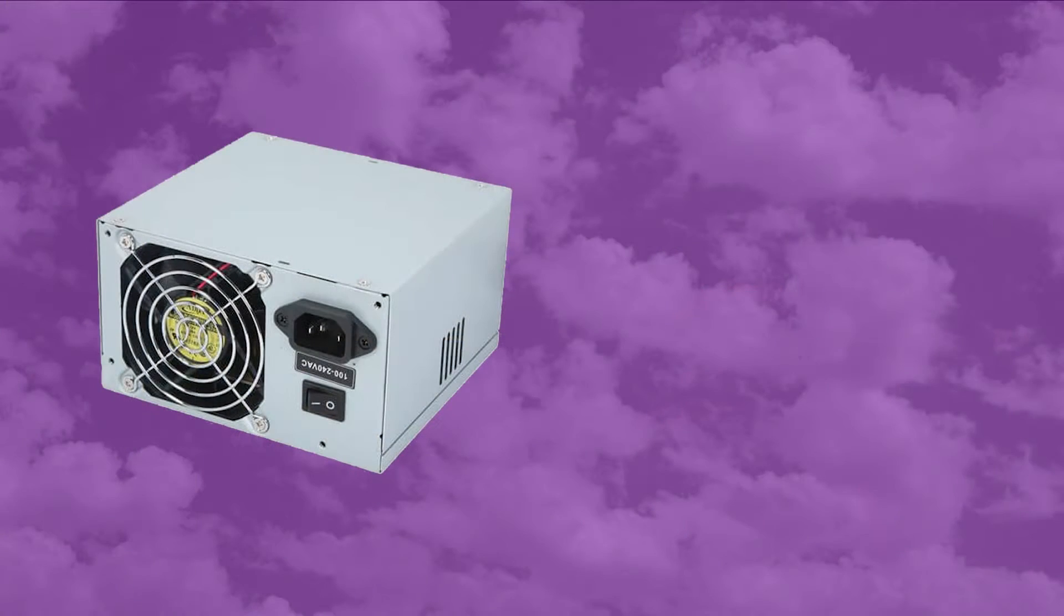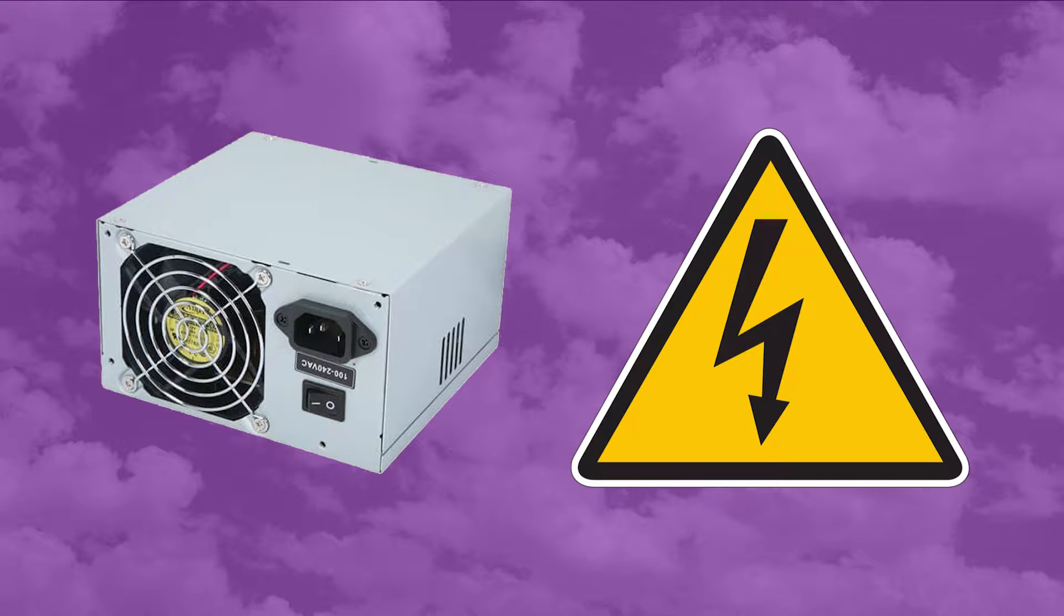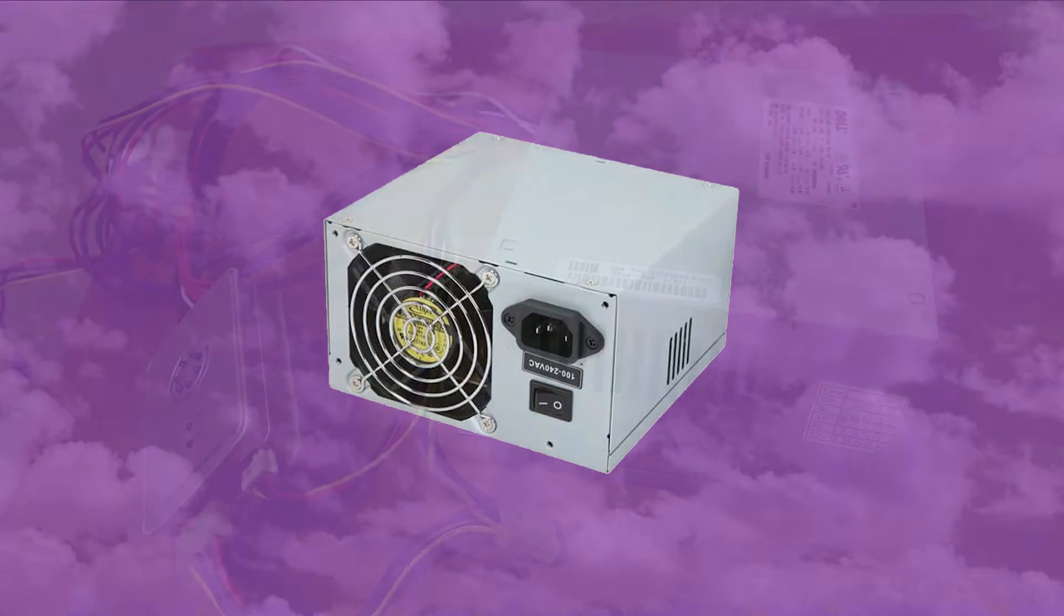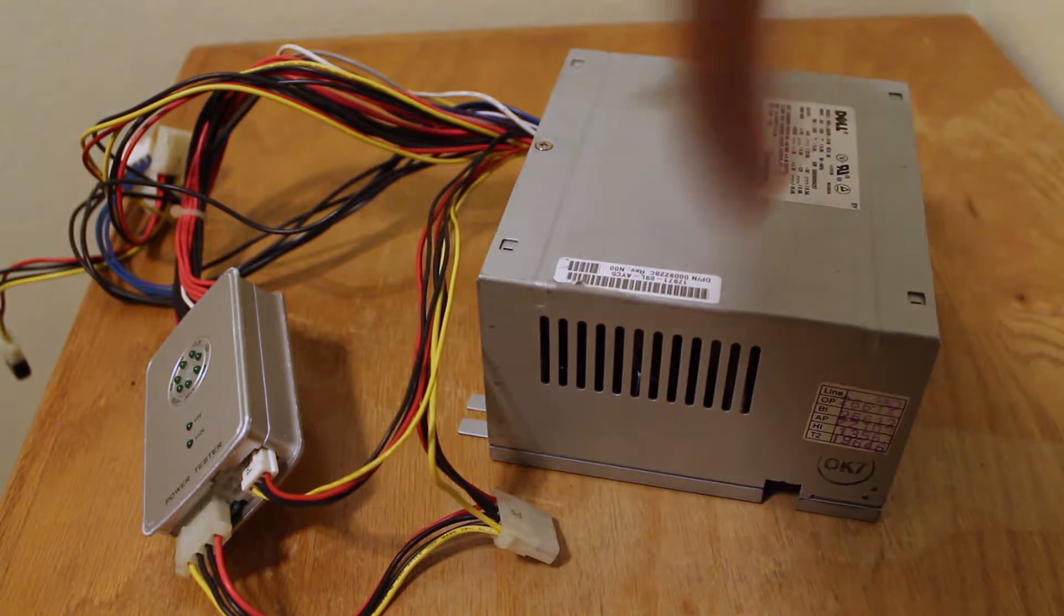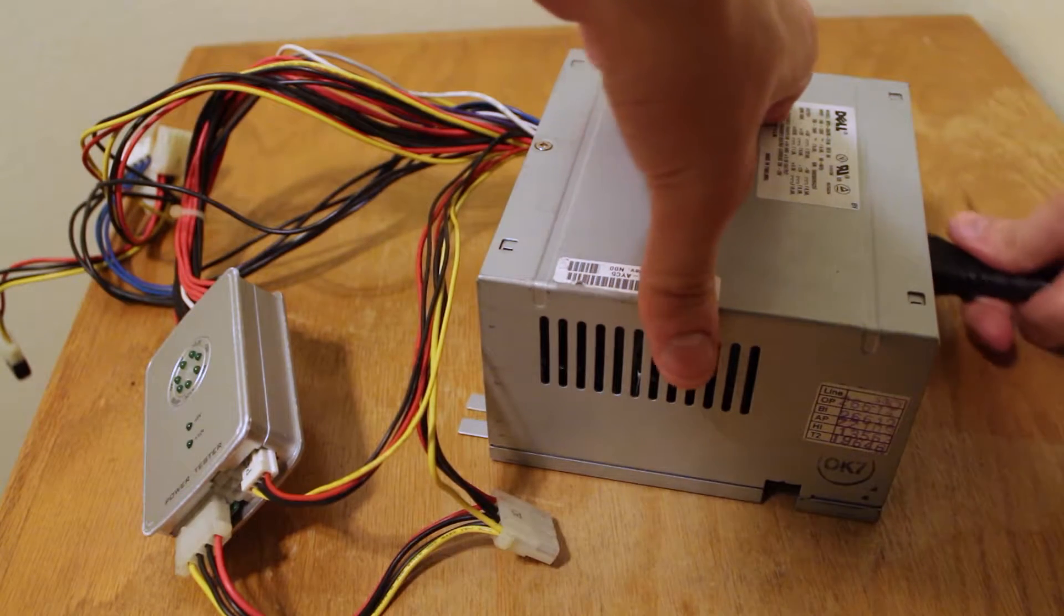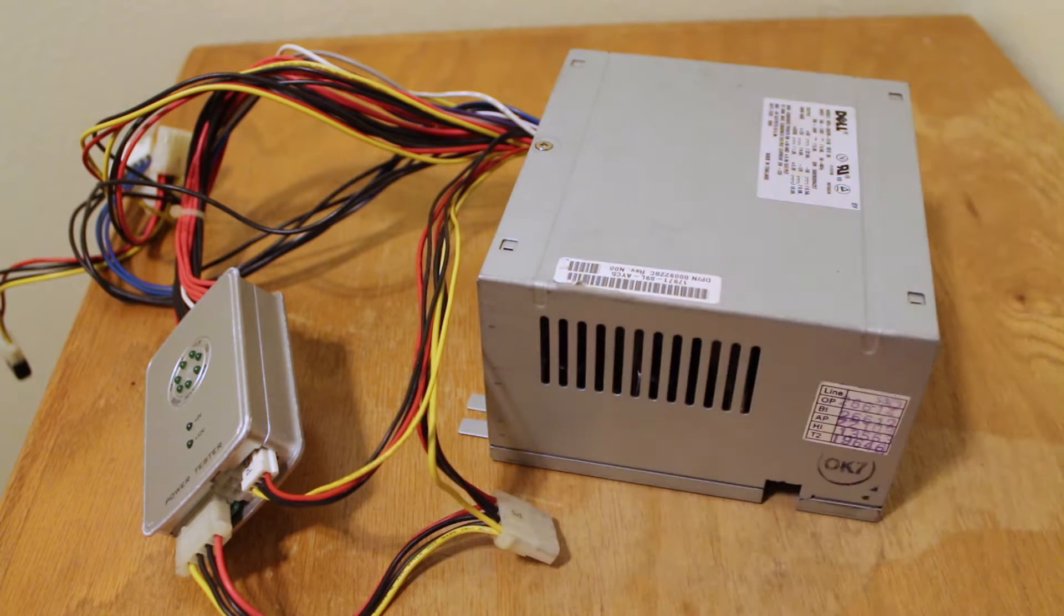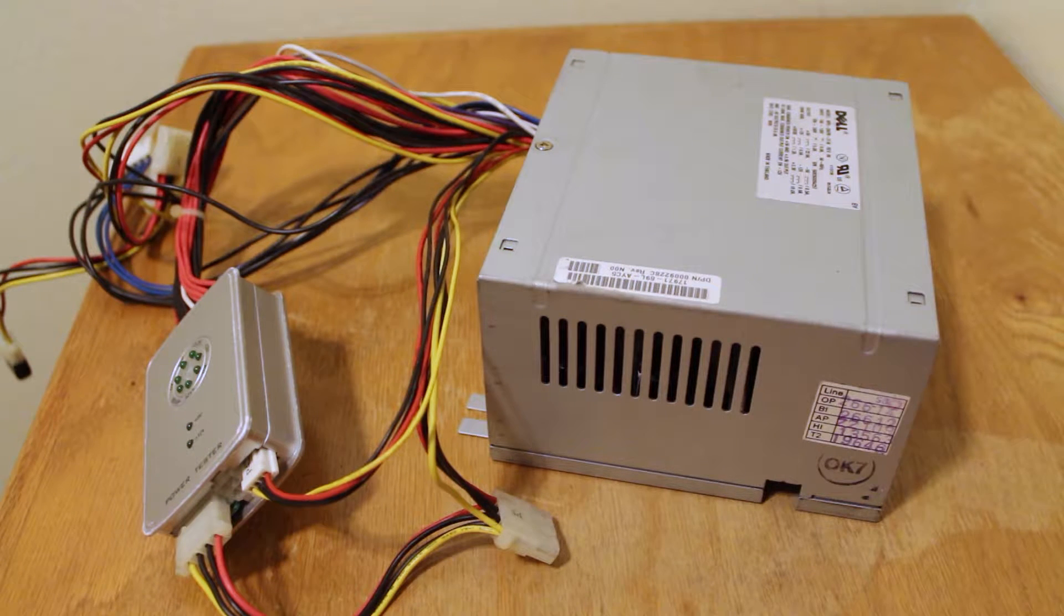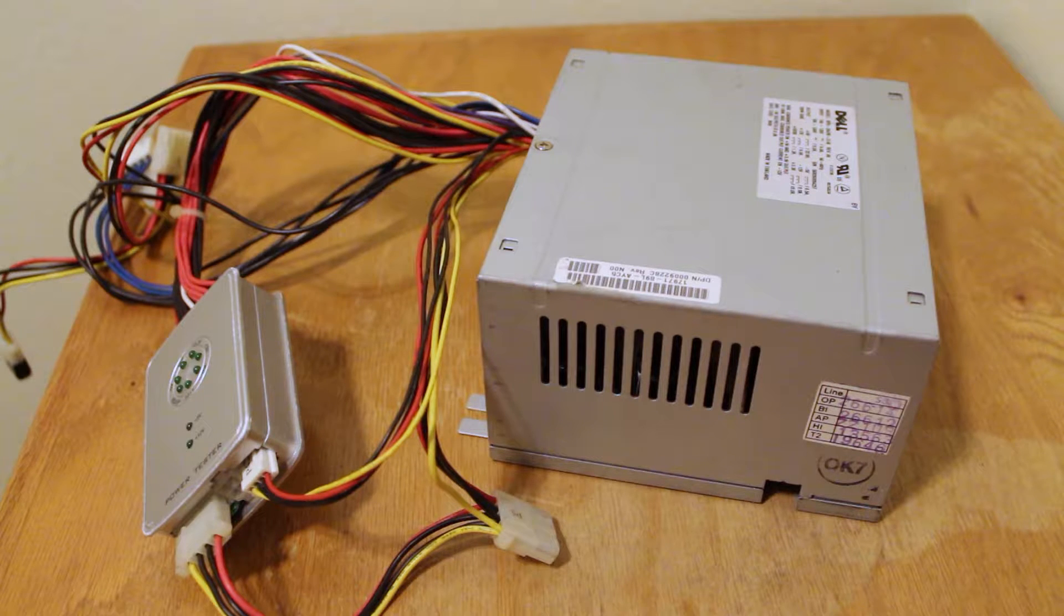This could be caused by either the PSU itself failing, or a short to ground elsewhere in the system. Considering that this machine was working fine a few weeks ago, and I haven't done anything to it in the meantime, it's probably the former. A hypothesis that's further supported by the horrific noise this thing makes when I plug it into my tester. Either way, I need to swap in a new power supply before I can do anything else with this machine.